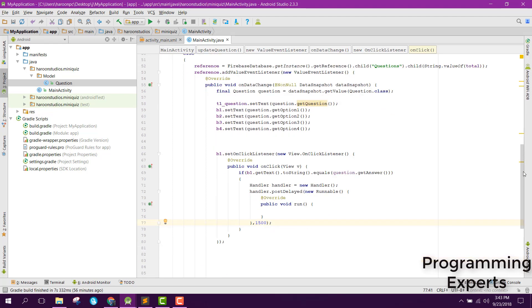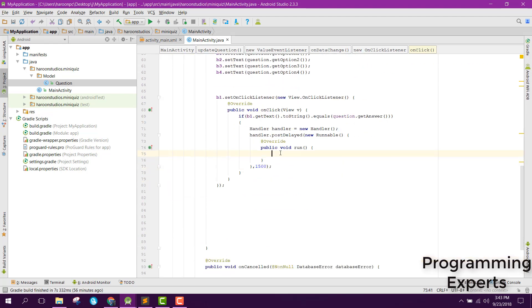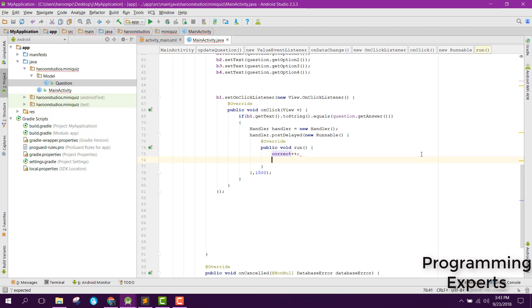Inside that we are going to increment the correct variable, and then set b1 dot setBackgroundColor to Color dot GREEN.